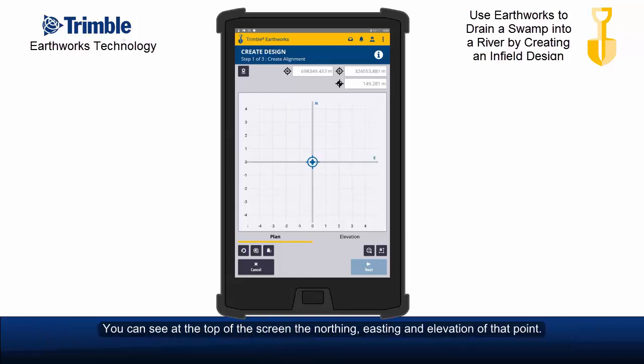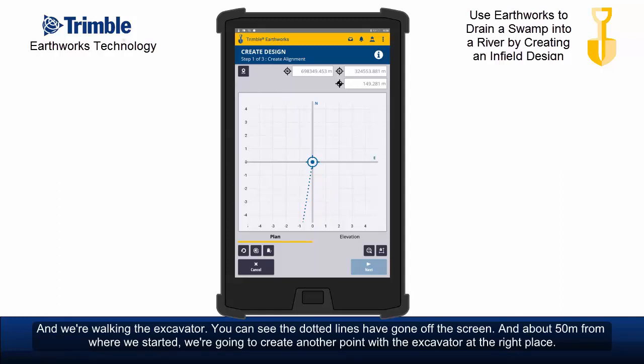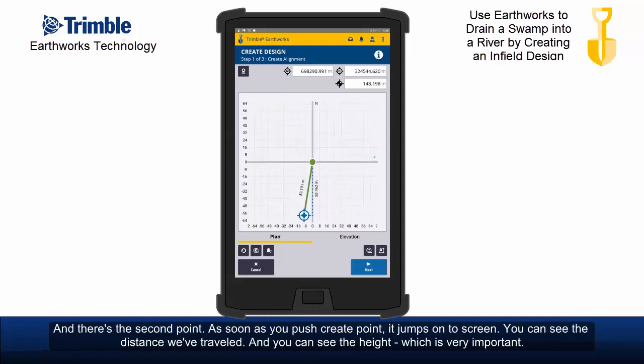You can see at the top of the screen the northing, easting and elevation of that point. Now let's walk the excavator down a bit. You can see the dotted line has gone off the screen and about 50 meters from where we started we're going to create another point with the excavator at the right place — and there's the second point.